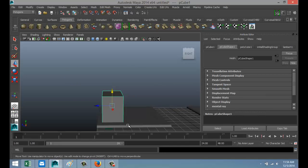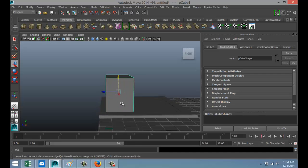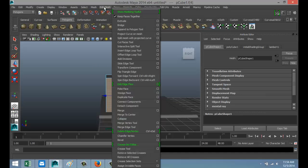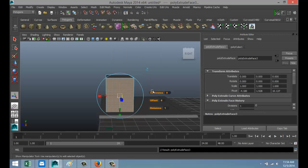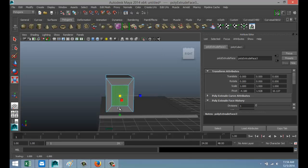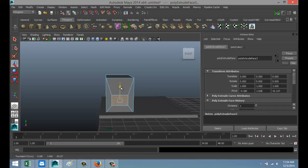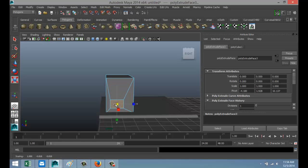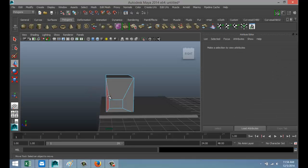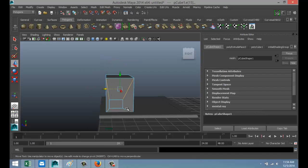Select the front face, Edit Mesh > Extrude, hit R to scale that in. Let's do one window down here — push that over, maybe a bit smaller. Right-click Edge, get rid of these edges.